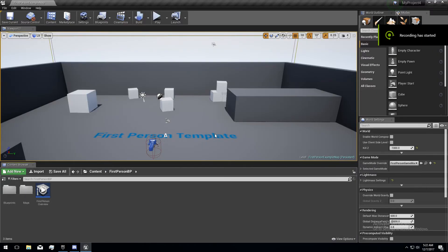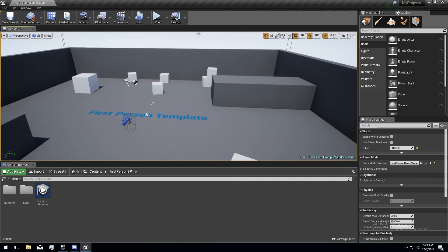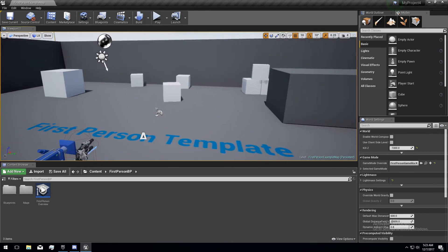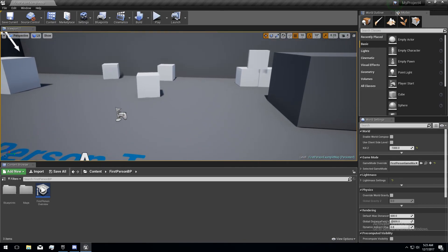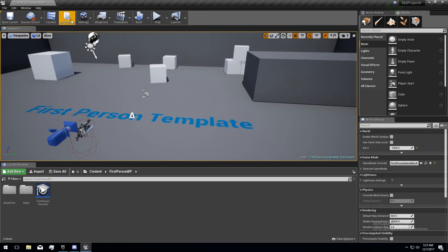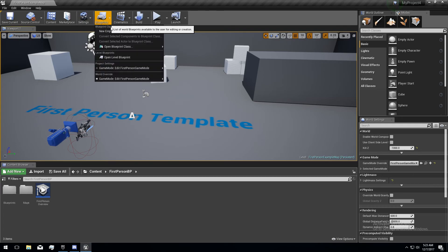Hey guys, this is Mark, and this is a video about making an inventory system in Unreal Engine that can count the number of a given thing, like the number of carrots you have or whatever. I'm going to dive right into it. I'm going to move kind of fast, so pause if you need to take a look at what I'm doing. I'll try and explain.